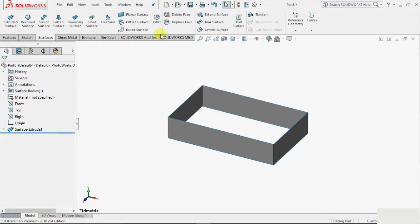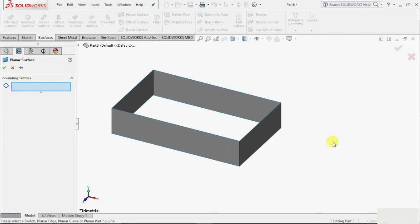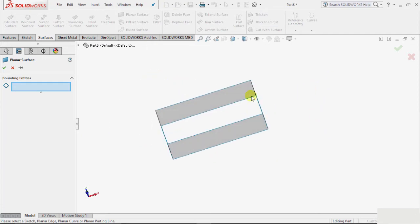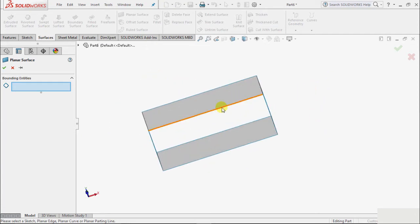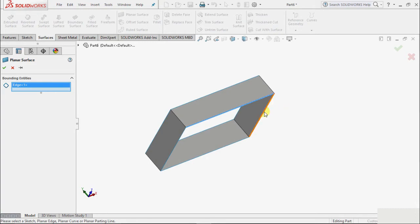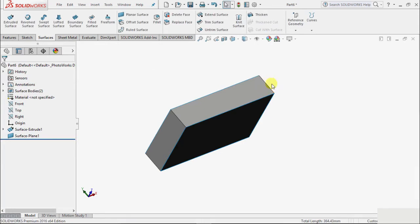I select planar surface and we have to select the boundary. So suppose I select this bottom boundary, this is first boundary, this is second, third, and fourth, and click okay.